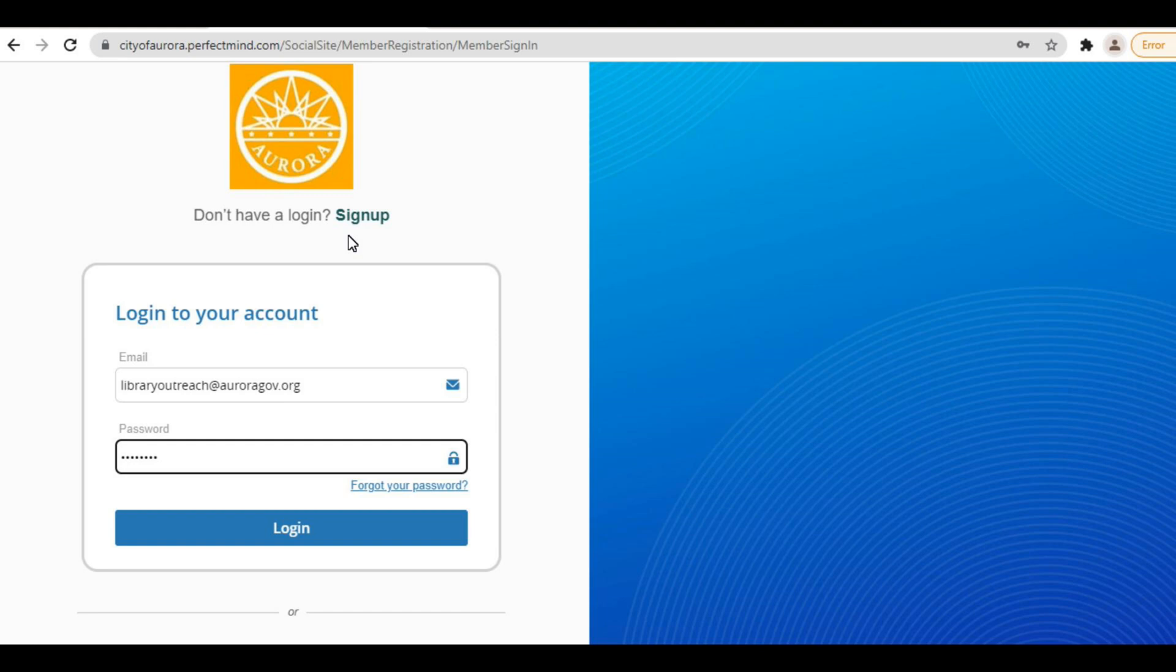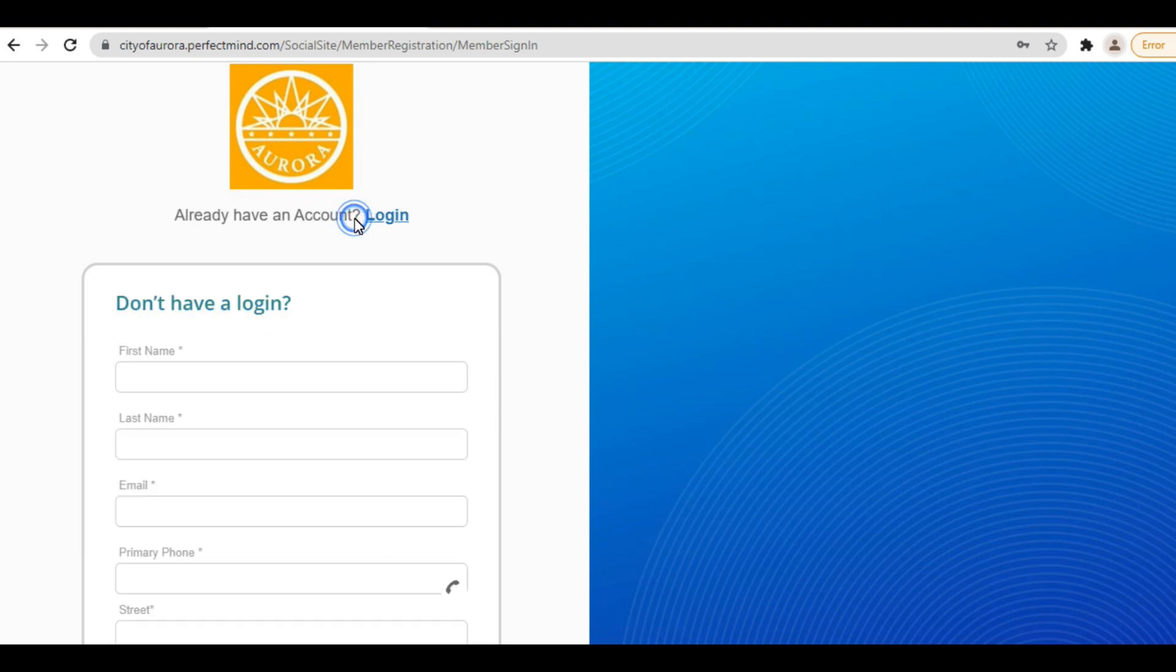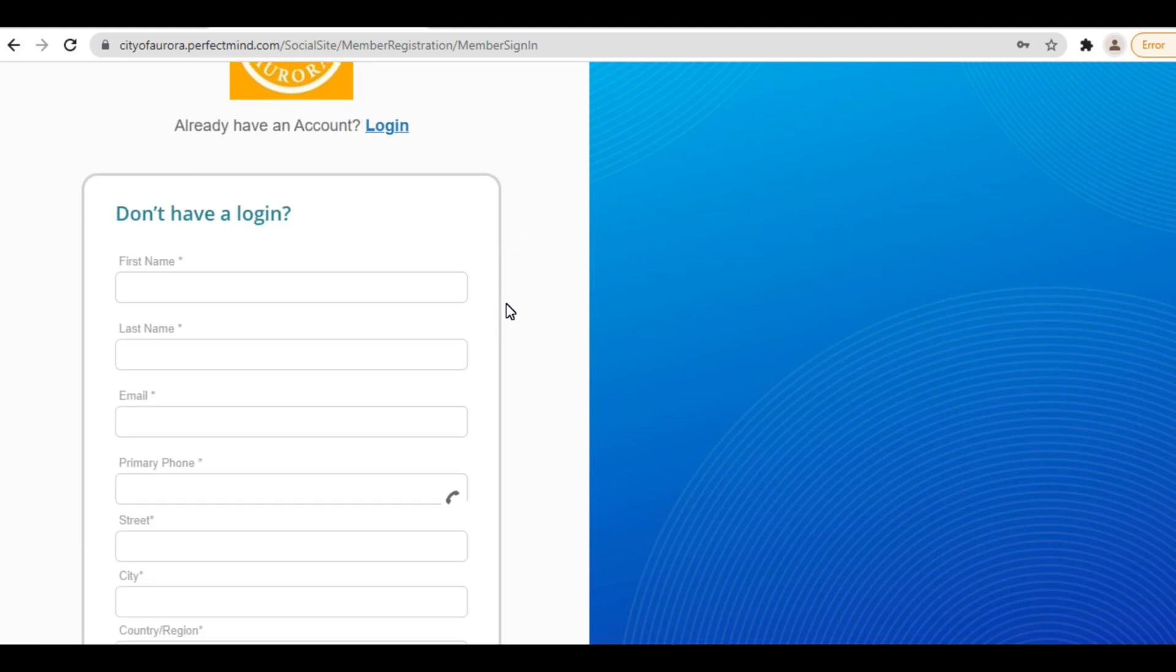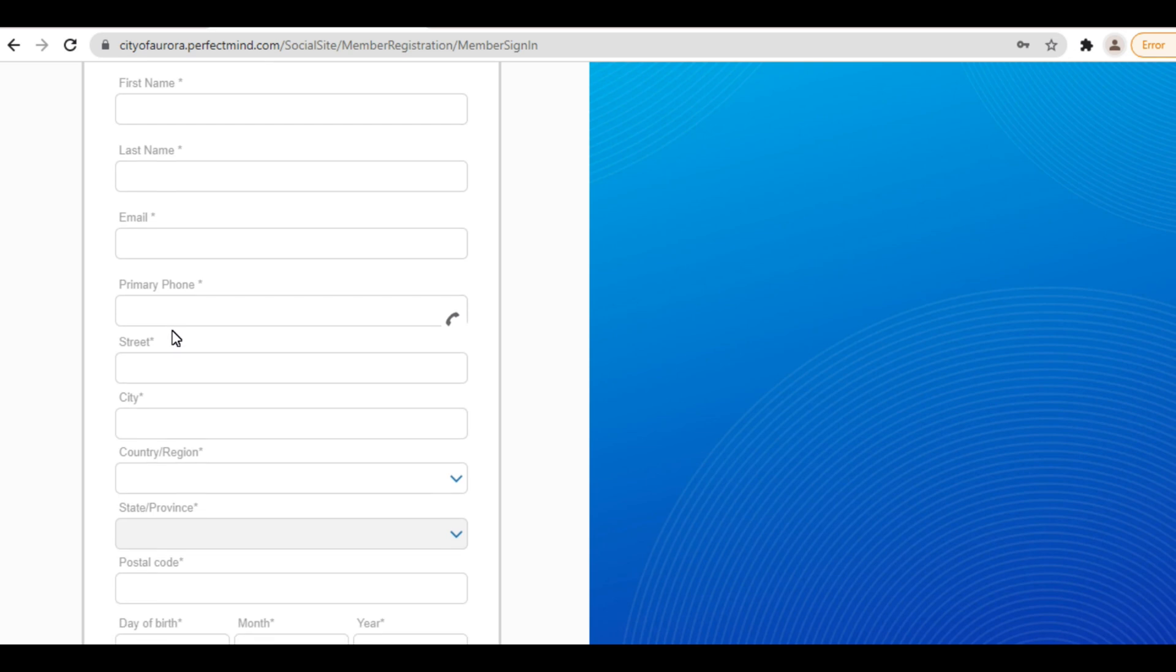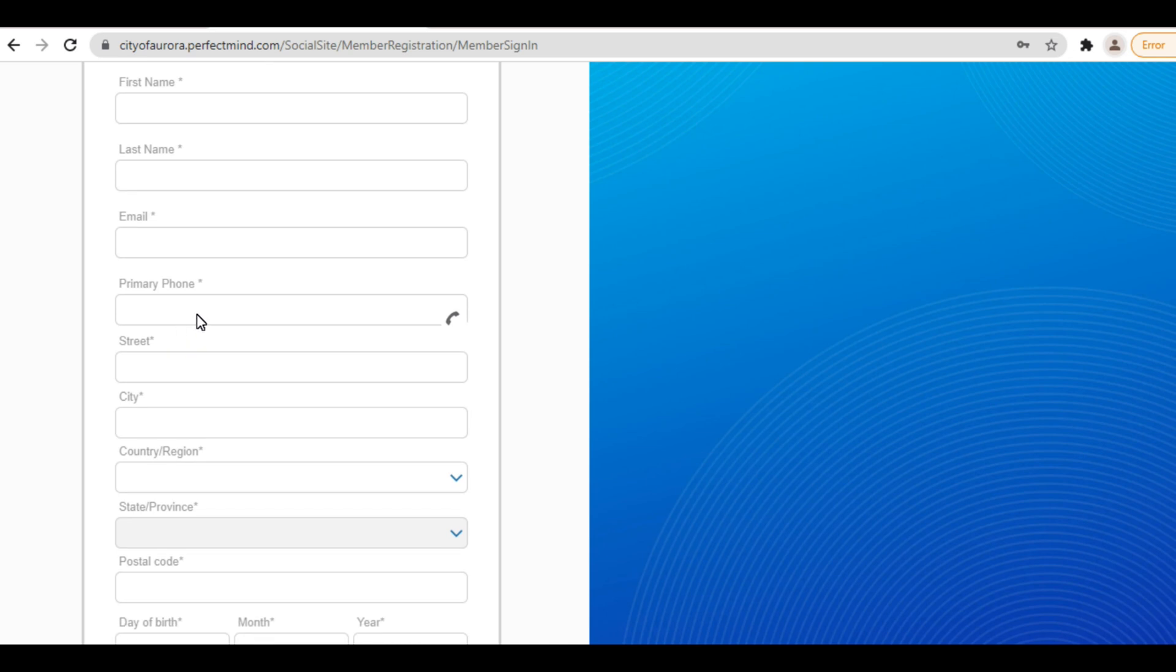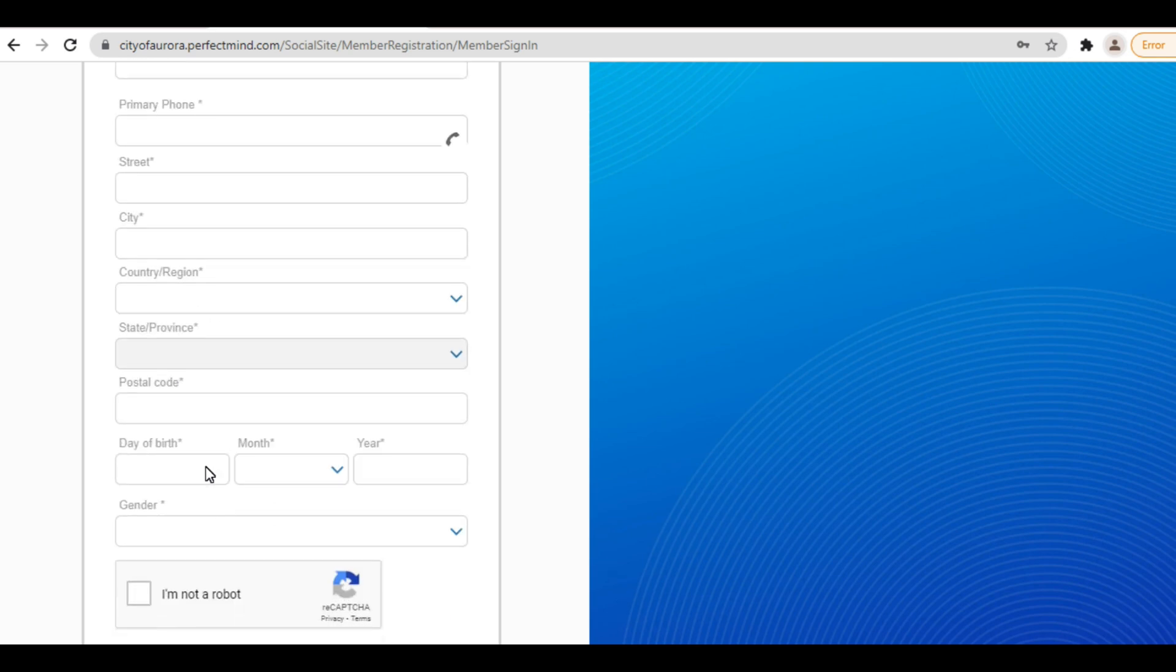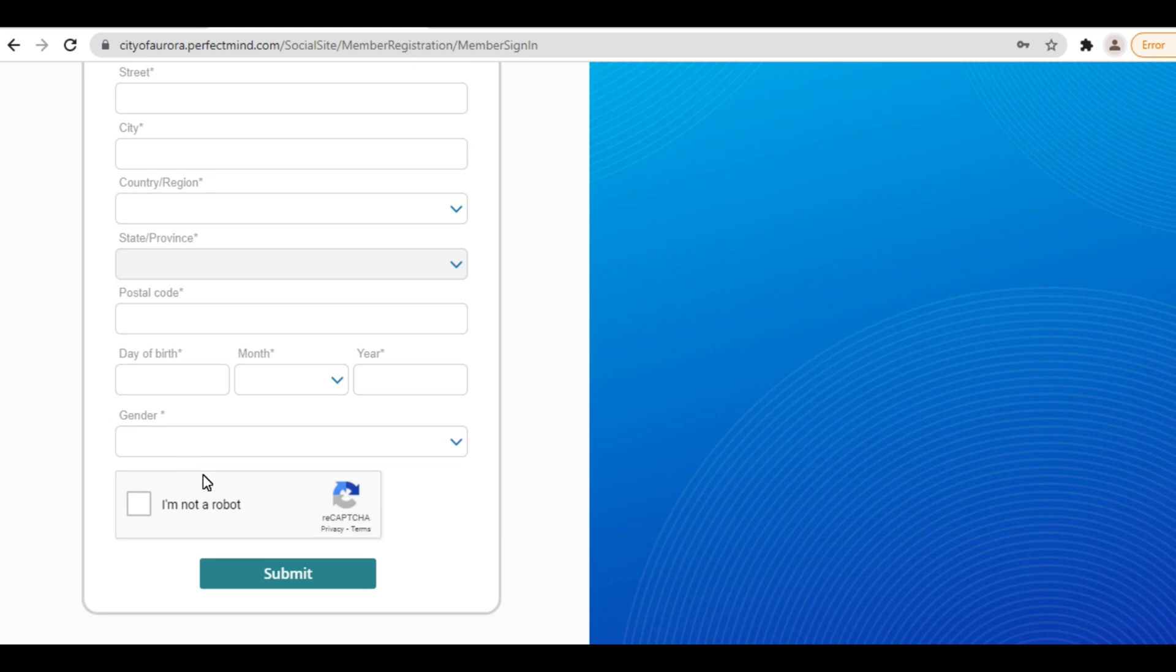Fill in the requested information including your first and last name, email address, primary phone number, your full mailing address, your date of birth and gender. Don't forget to click I'm not a robot before submitting.